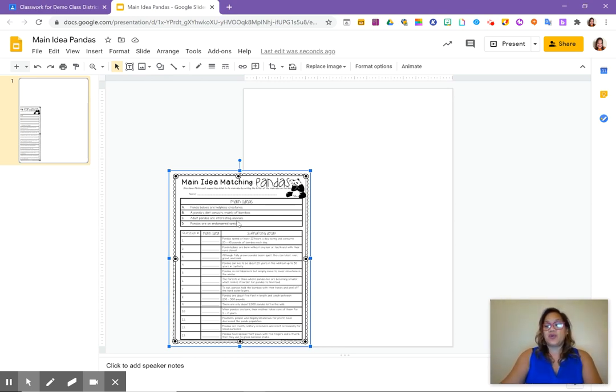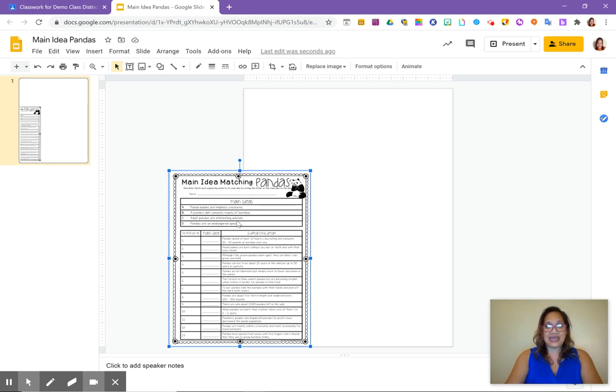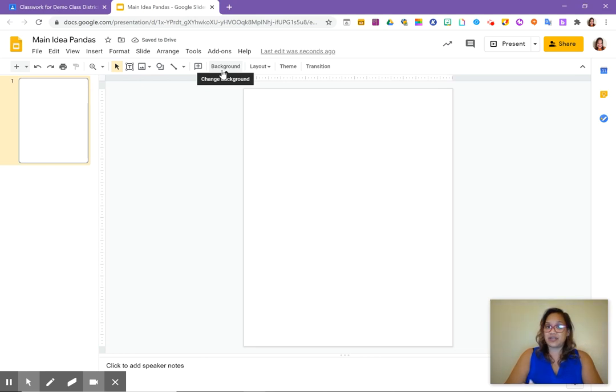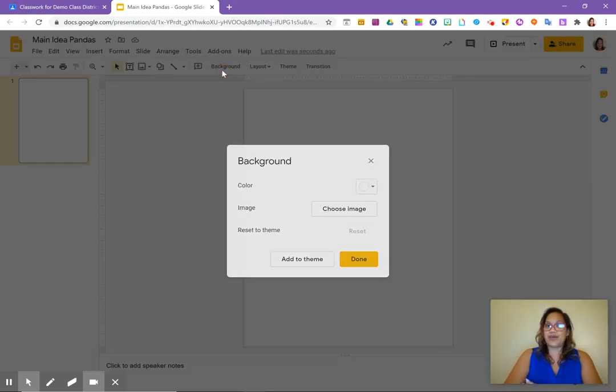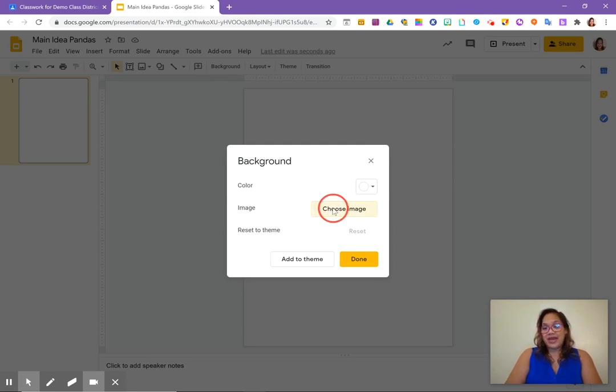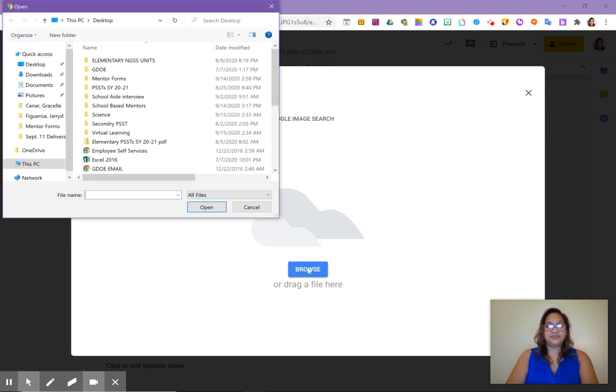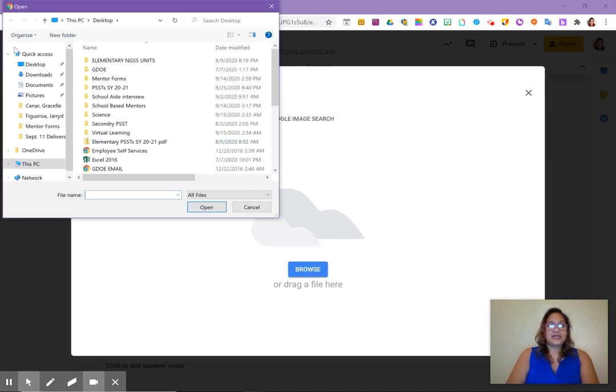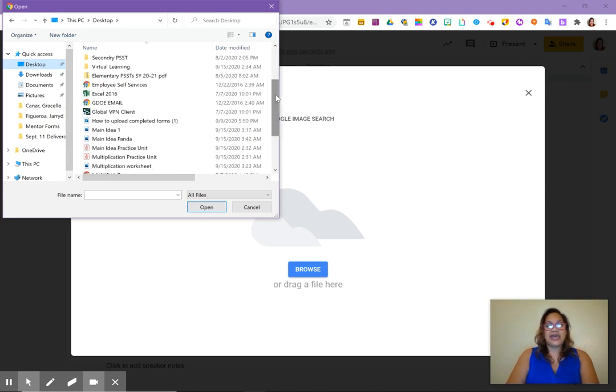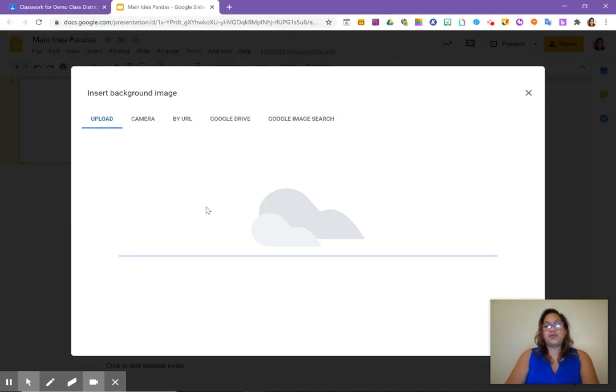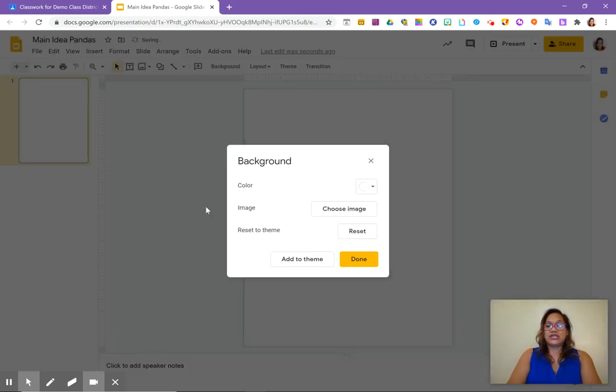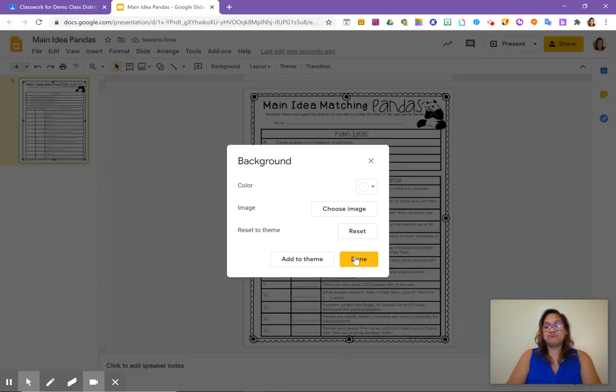So we are not going to insert as a image. What we are going to do is we are going to lock in our image and we're going to do that by clicking on background. We are now going to choose an image from our background and we are going to go from upload and we are going to browse our computer. We're going to find that file that we just saved and it was on our desktop and it was named main idea pandas. We are going to open that. And then once it actually inserts it, we're going to hit done.